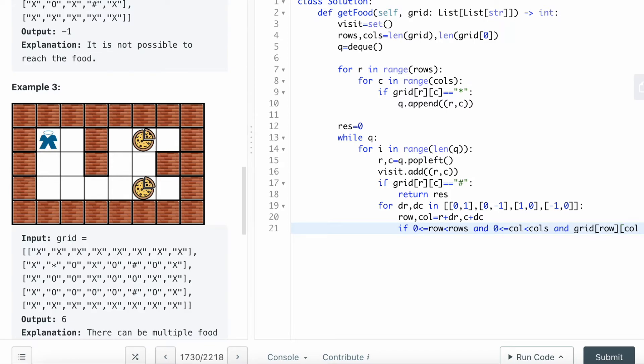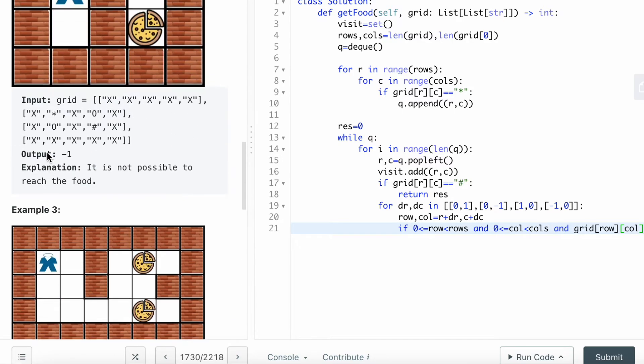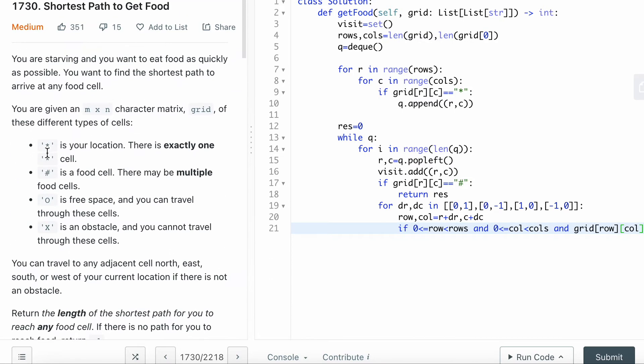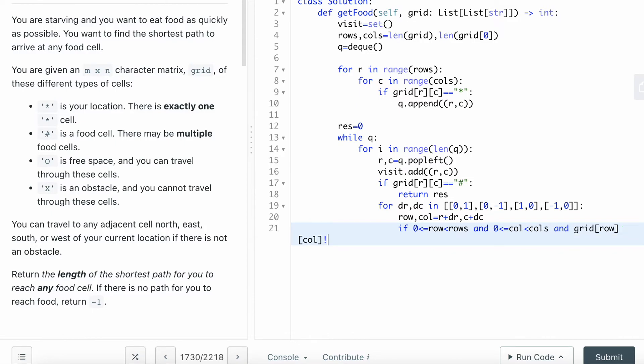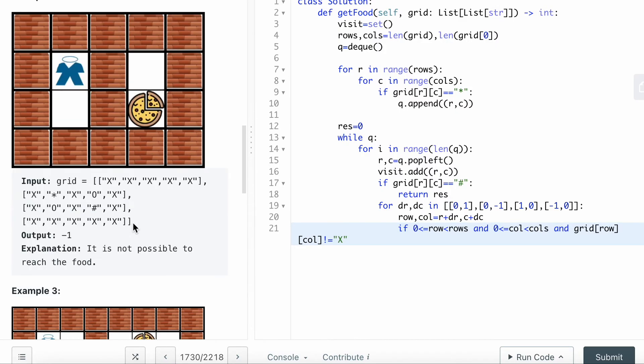The grid for the row column - I would say if the grid does not equal to X, meaning that if the cell that you move is not an obstacle, you can move there.